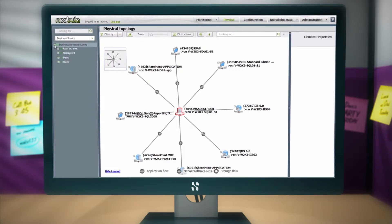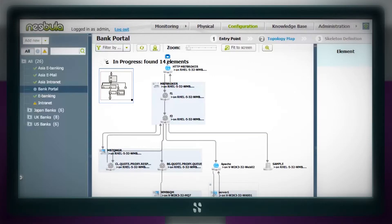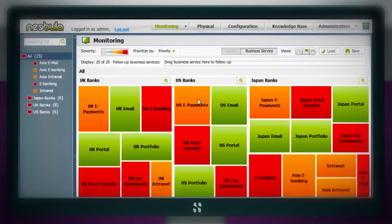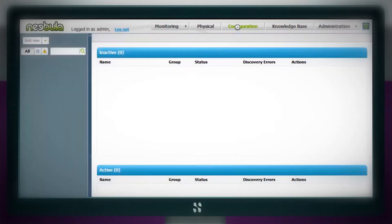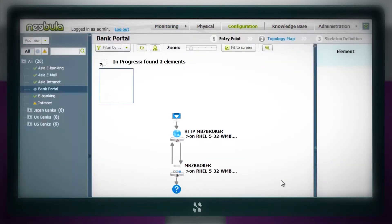ServiceWatch provides an accurate and always up-to-date monitored map of IT applications and their supporting infrastructure and networks. ServiceWatch surgically layers service performance monitoring capabilities on top of the map to eliminate blind spots and provide complete visibility into the health of business services.